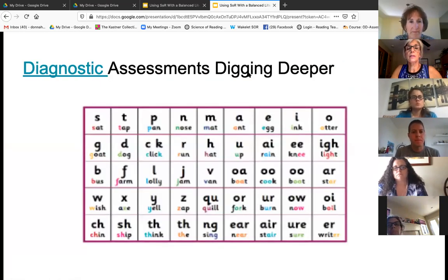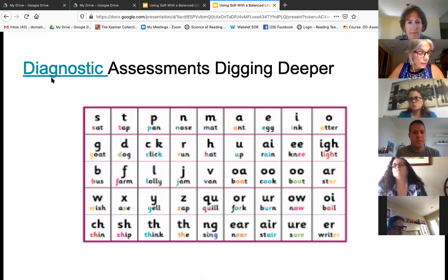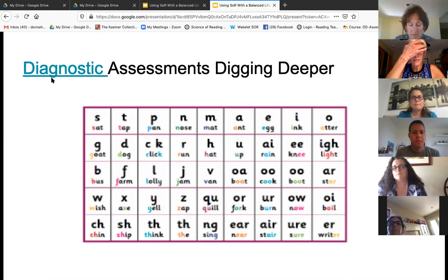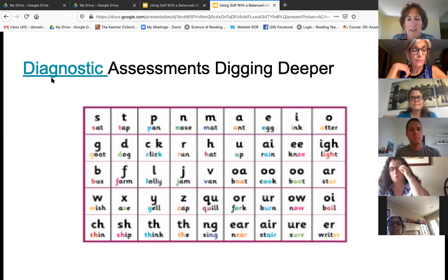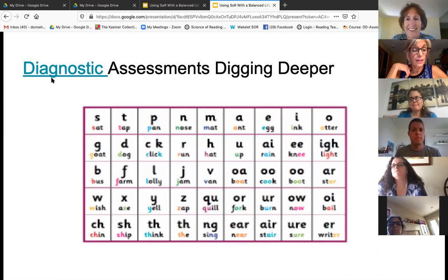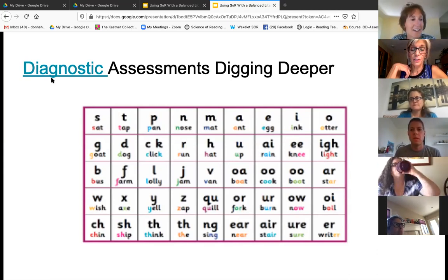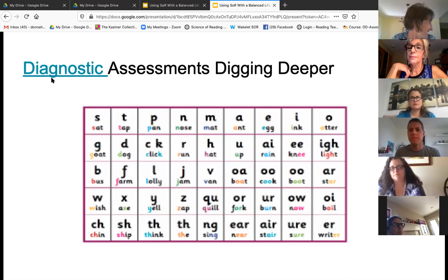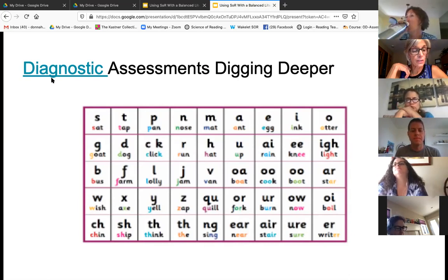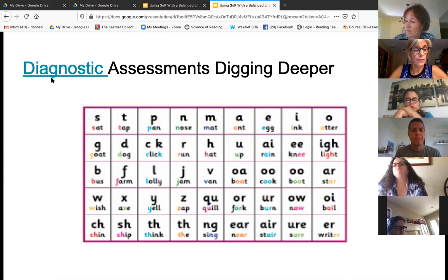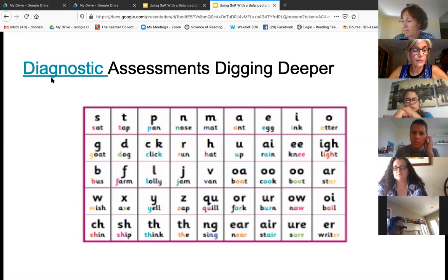Diagnostic assessments — digging deeper. How do we know what kids need? Often I see districts do this RTI model where at the beginning of the year they give benchmark testing. Kids that are in red get an intervention usually for fluency — like repeated readings. But what is causing a child's rate to be slower than expected? A good diagnostic test needs to be given to all students under the expected reading level. Eighty percent of students with lower reading rates have a decoding deficit.